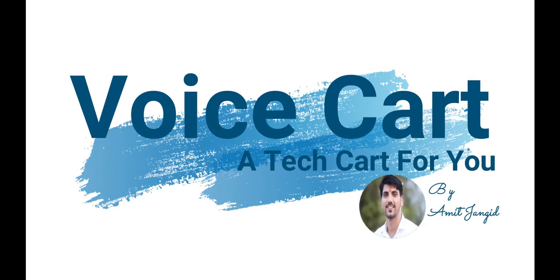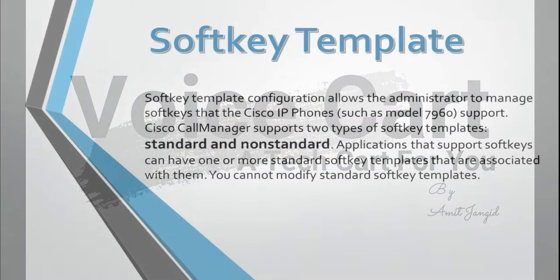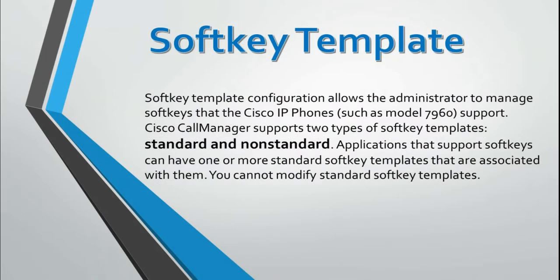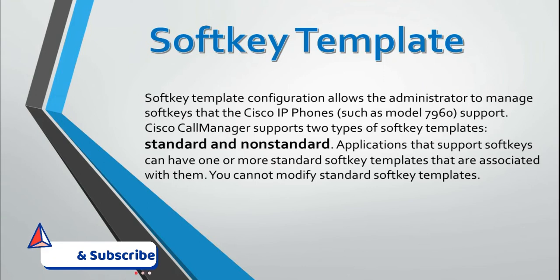Hi all, welcome to VoiceCart. I hope you all are good. In today's video we'll talk about softkey templates. A softkey template configuration allows the administrator to manage the softkeys that Cisco IP phones support. Cisco Call Manager supports two types of softkey templates.